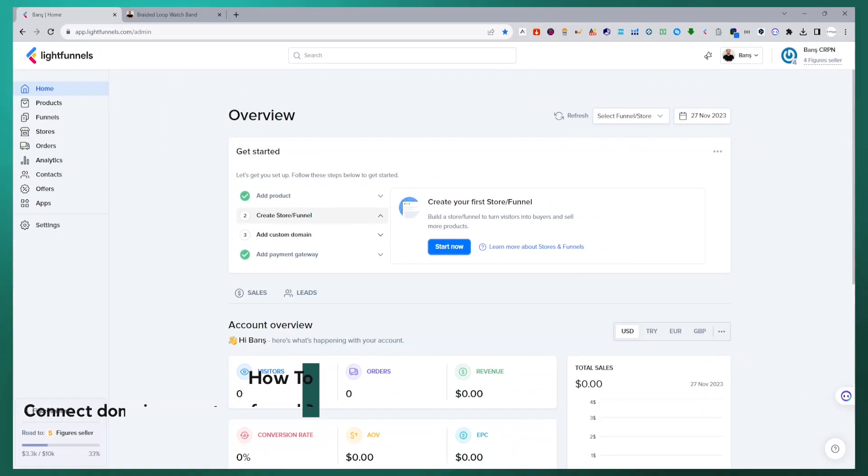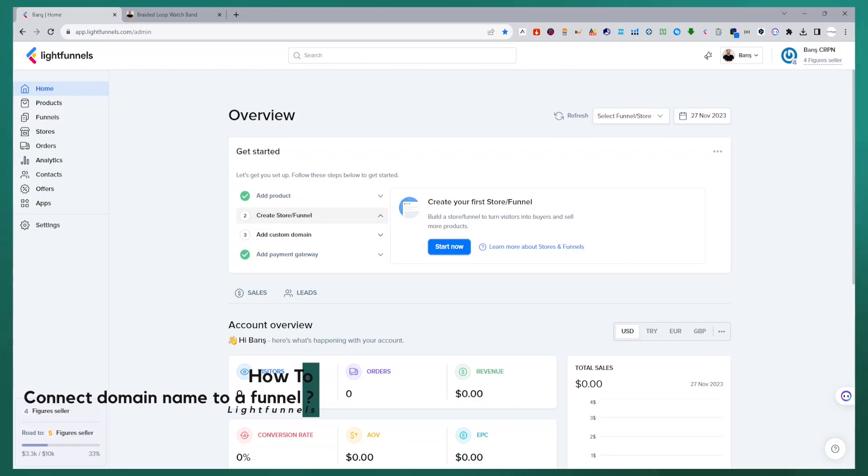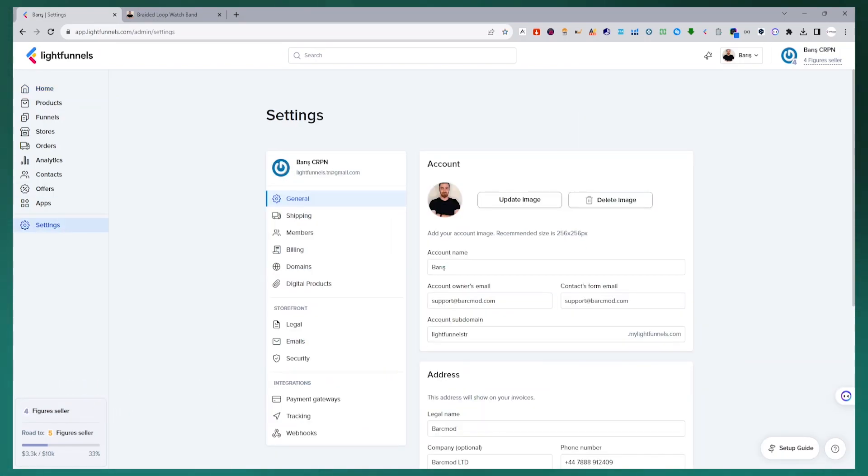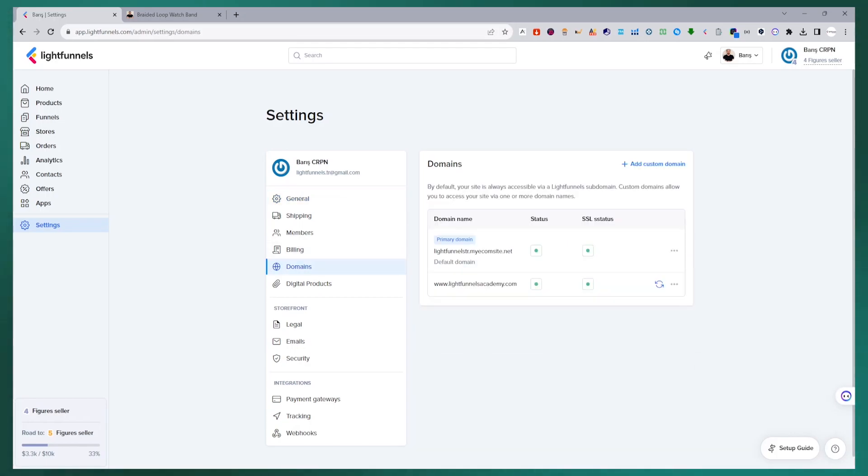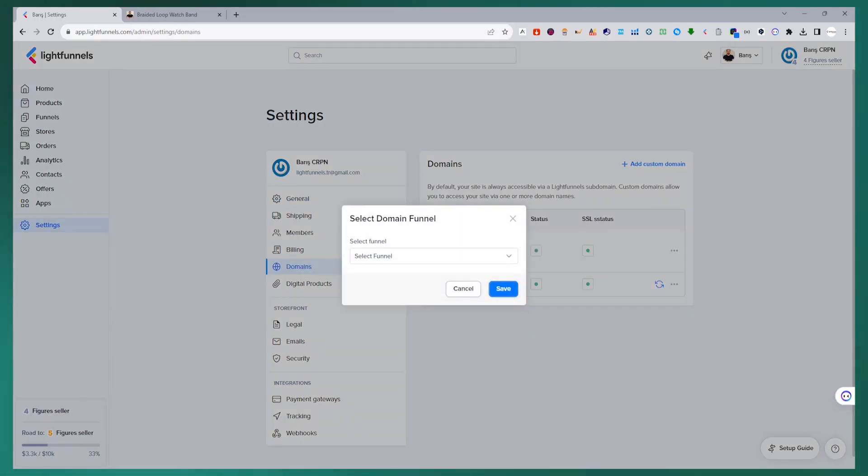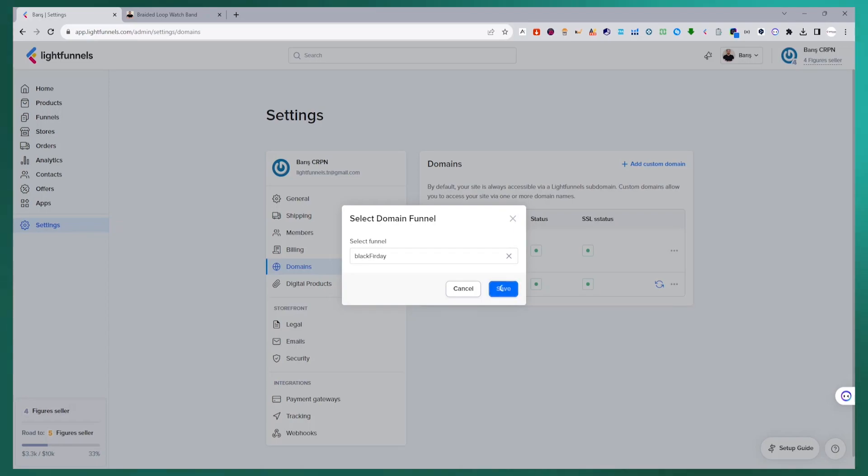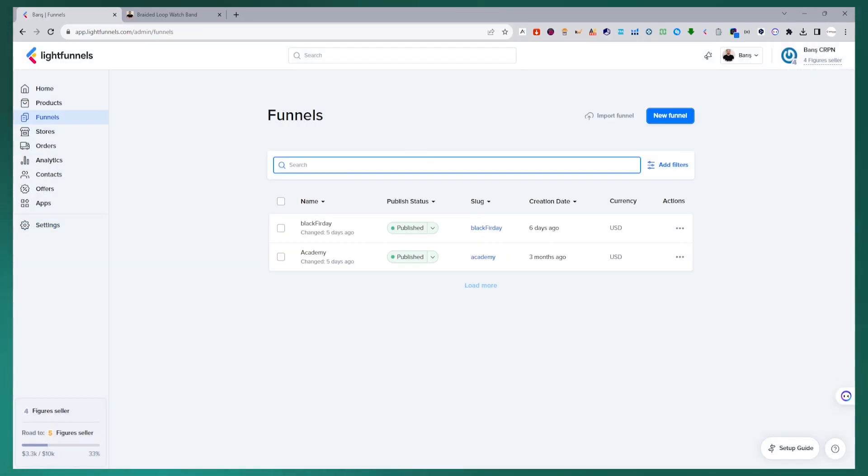To connect our domain name that we have saved in our panel to any funnel we want, we go to settings and then to the domain section. With this ellipsis next to our domain name in the list, we select the funnel we want to connect with the set home funnel option. Then we go to the funnel section in the panel. We select the funnel that we will connect our domain name from our funnel list.